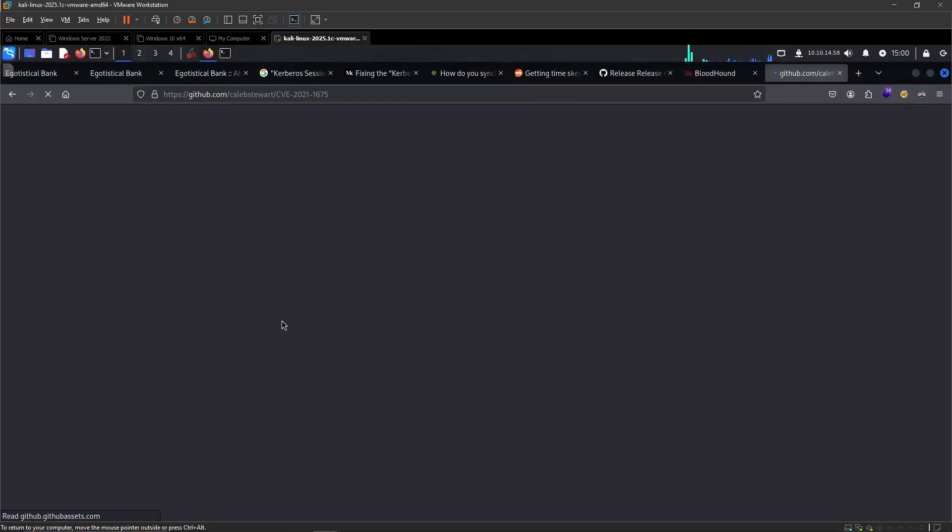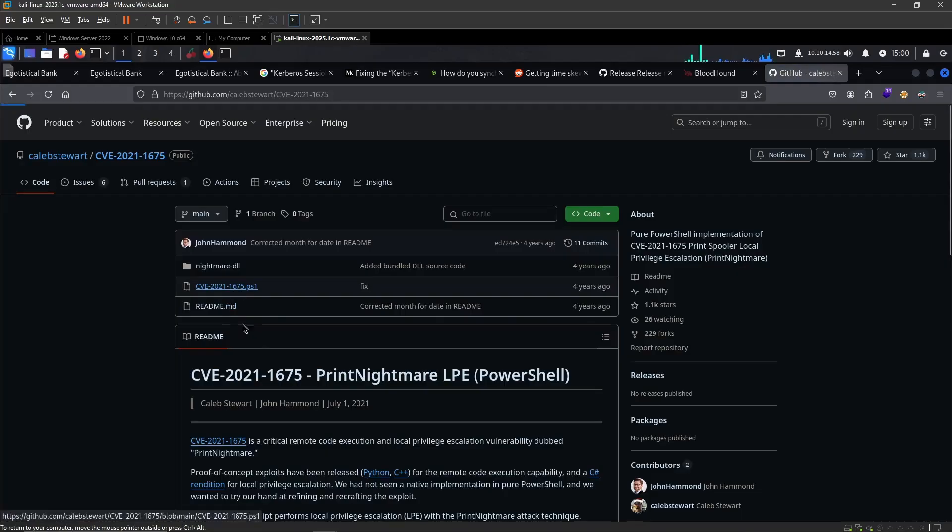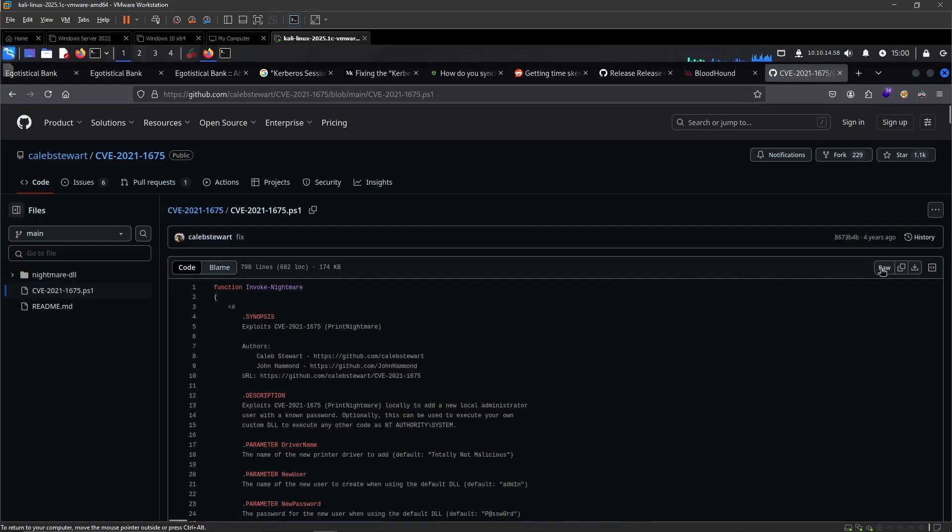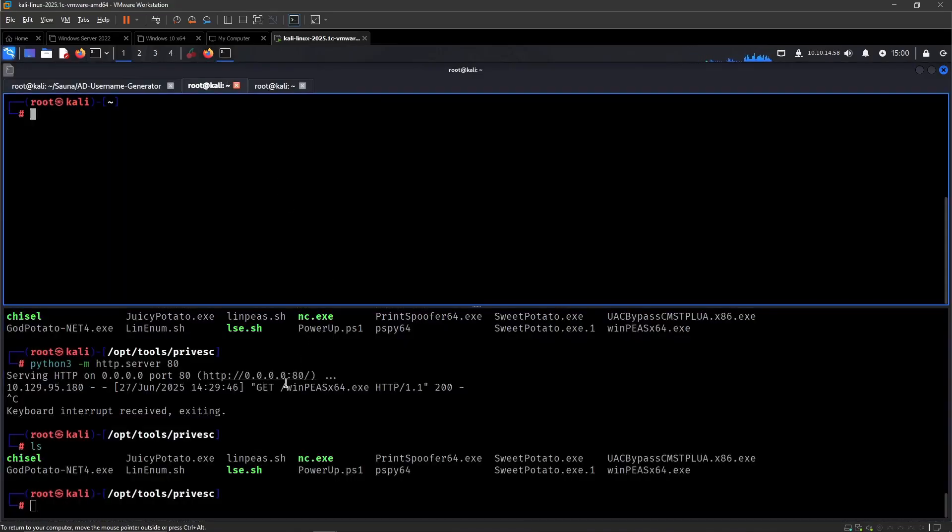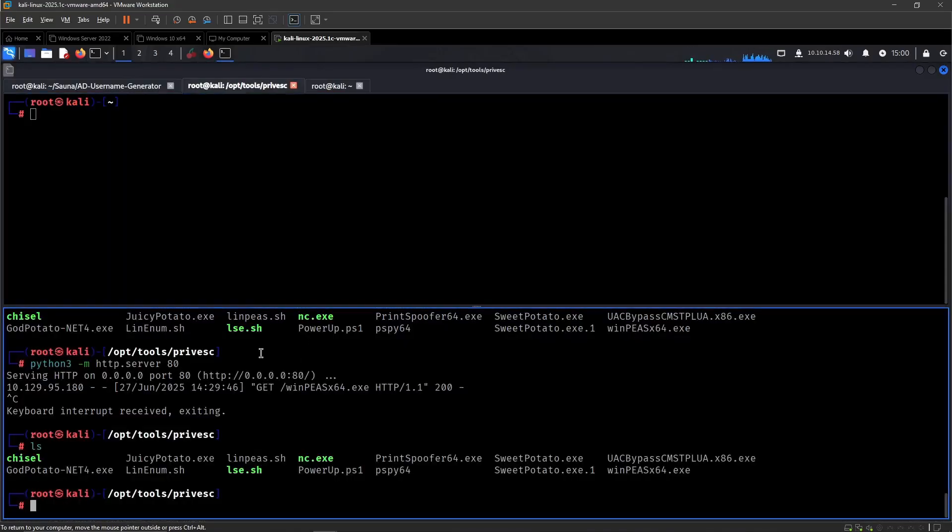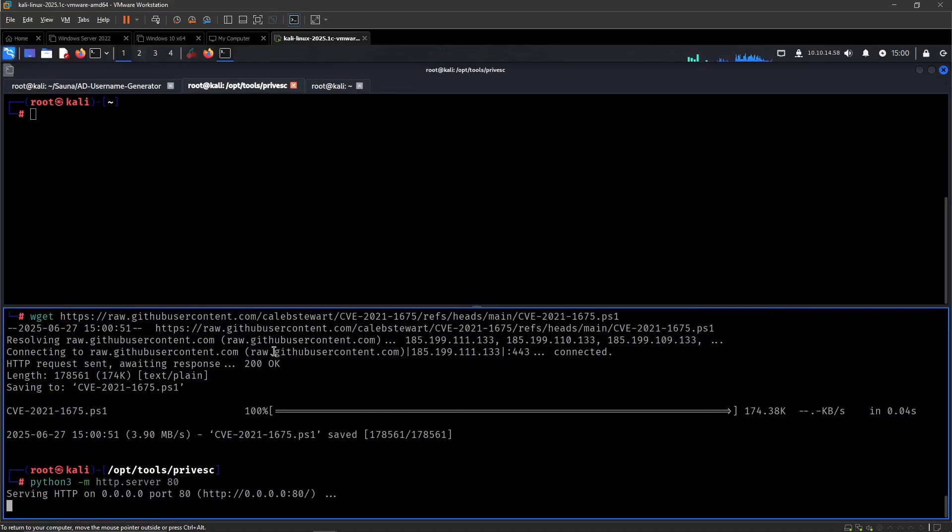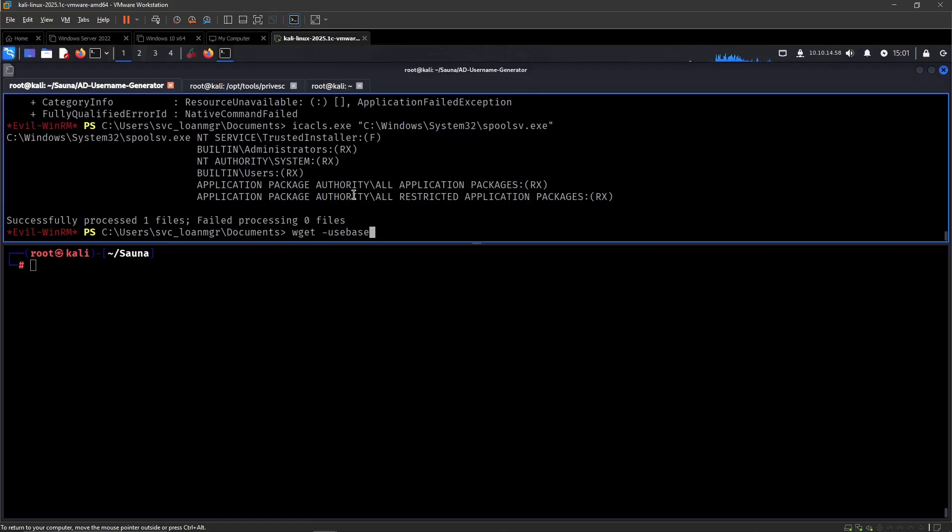So let's get back to my notes. Wget use basic parsing.